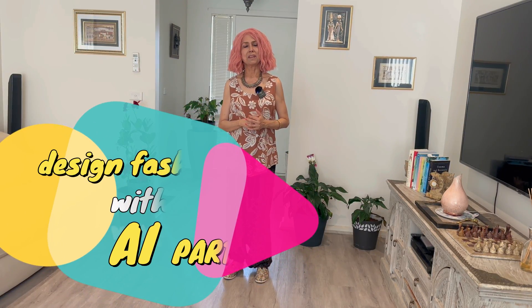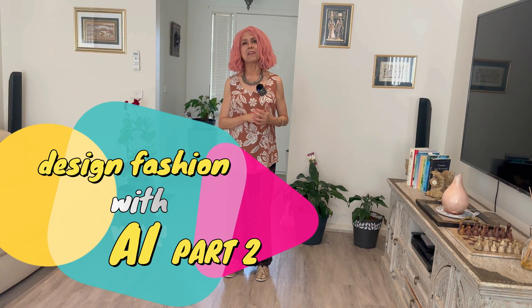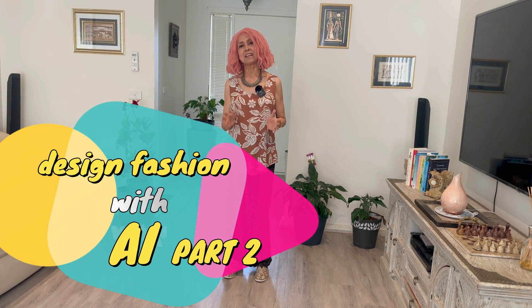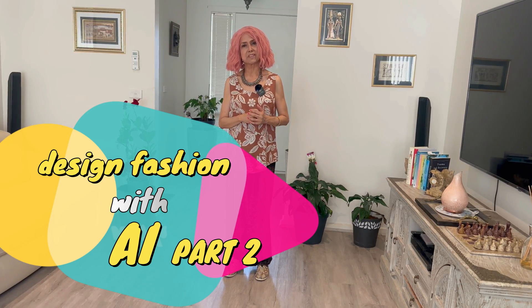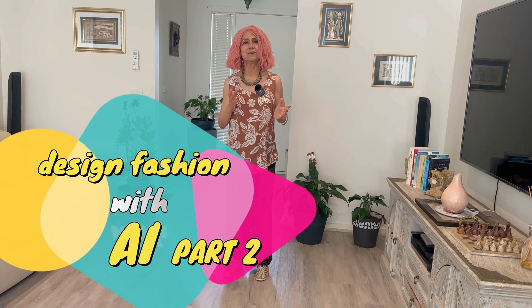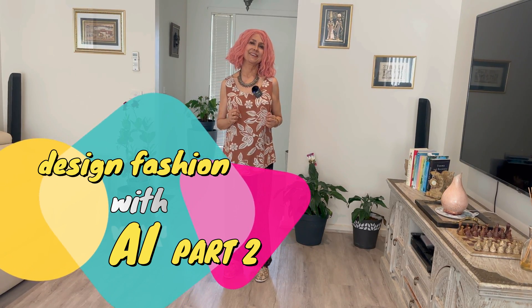Is AI a curse or a blessing? Whatever it is, it's here to stay. Why not use it to your advantage? Join me. Let's make a sustainable fashion presentation using AI.